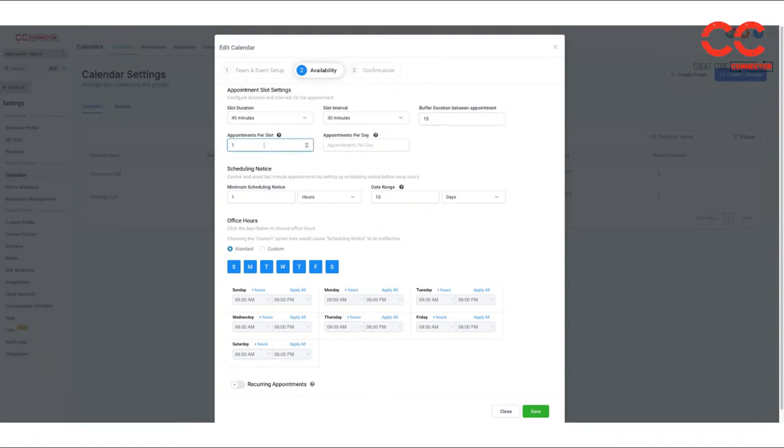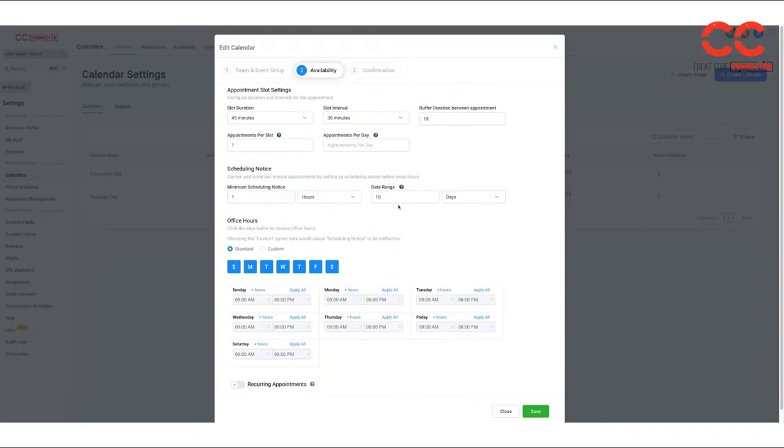How many appointments that there can be per slot or per day. The minimum notice. We just put an hour and we want them to schedule within 10 days. We don't want them to get cold and like start stumbling into another agent or something like that. You could extend this out to 30, but I like leaving it at 10.